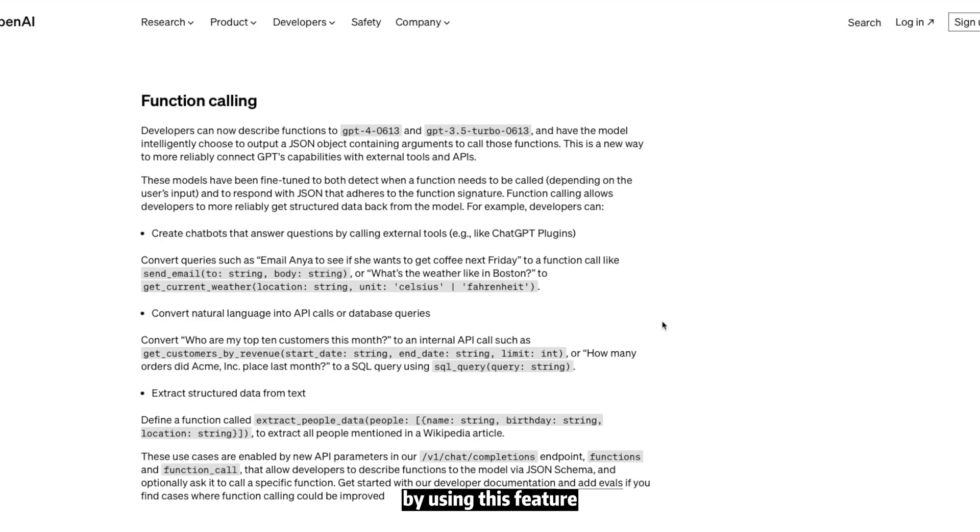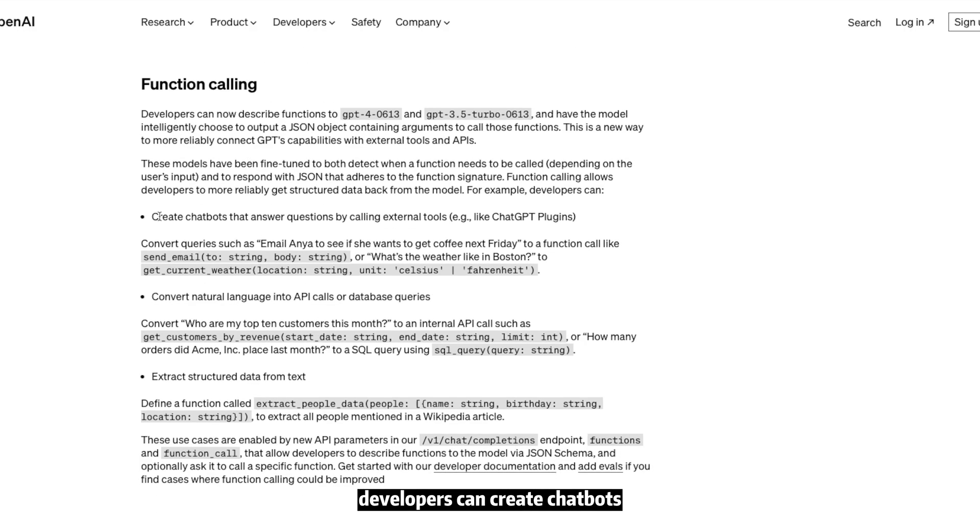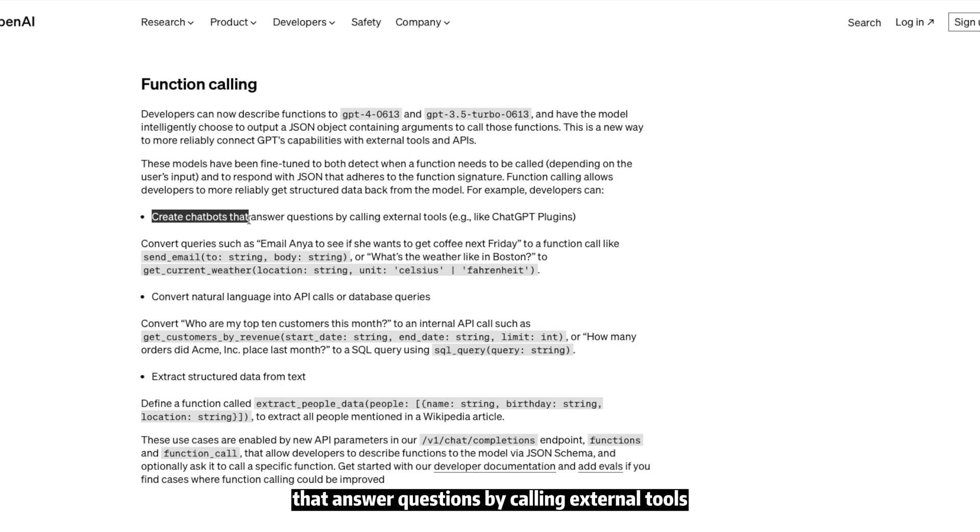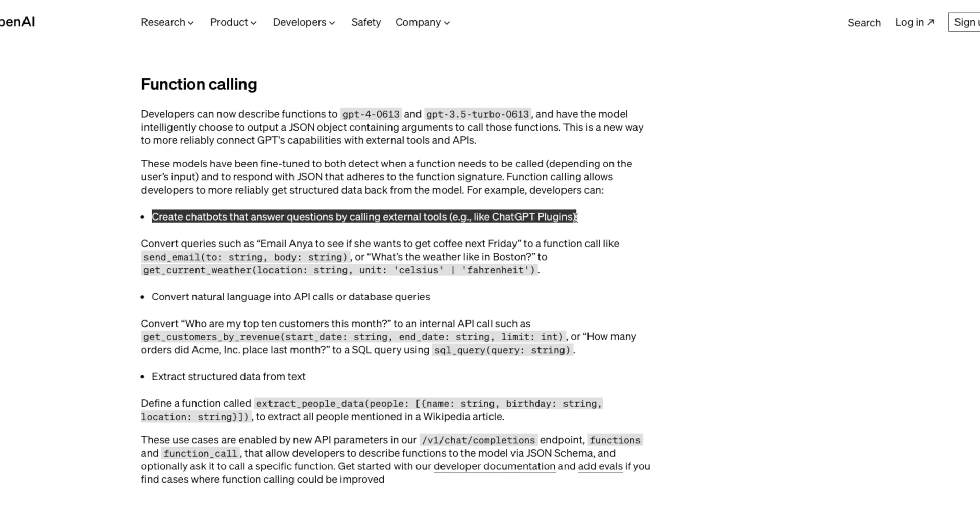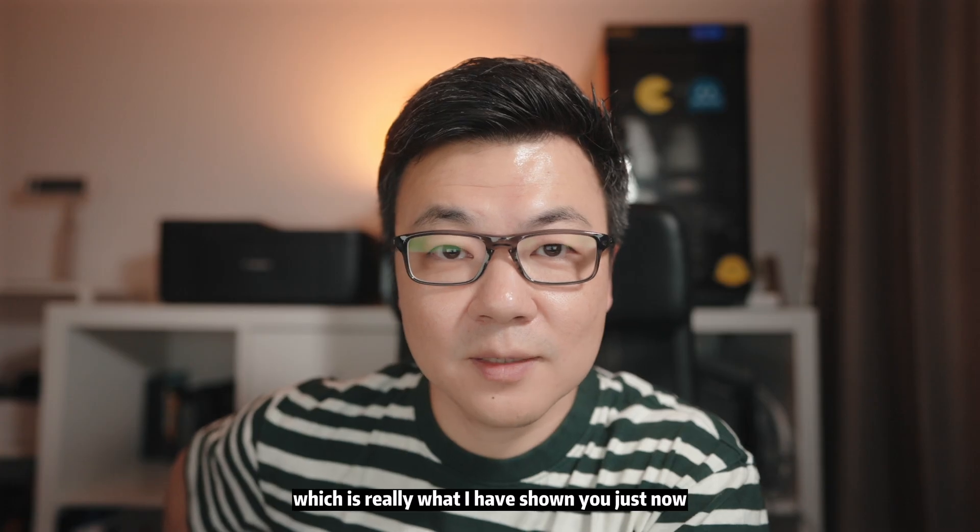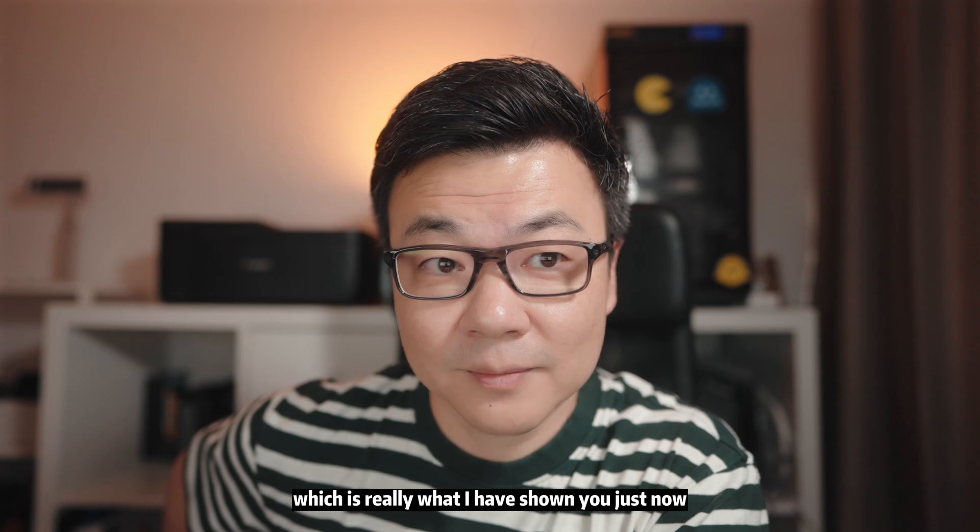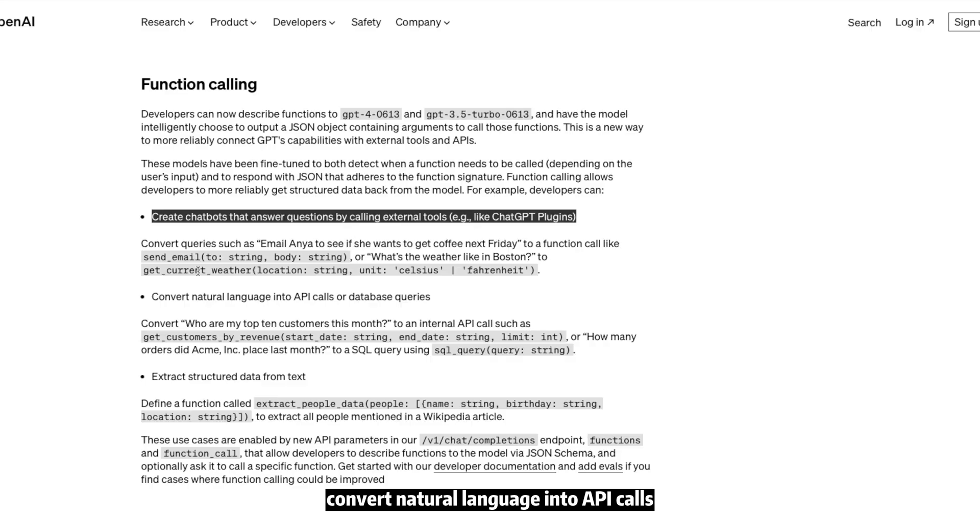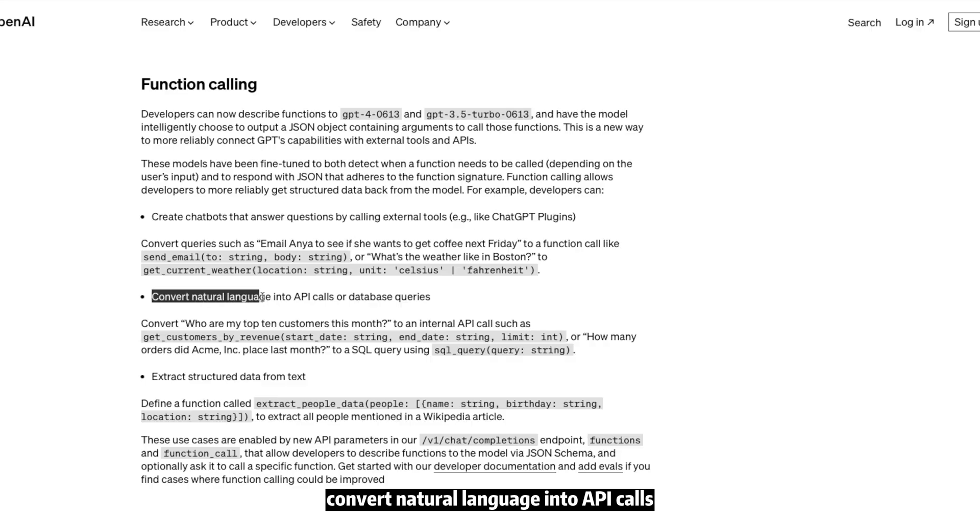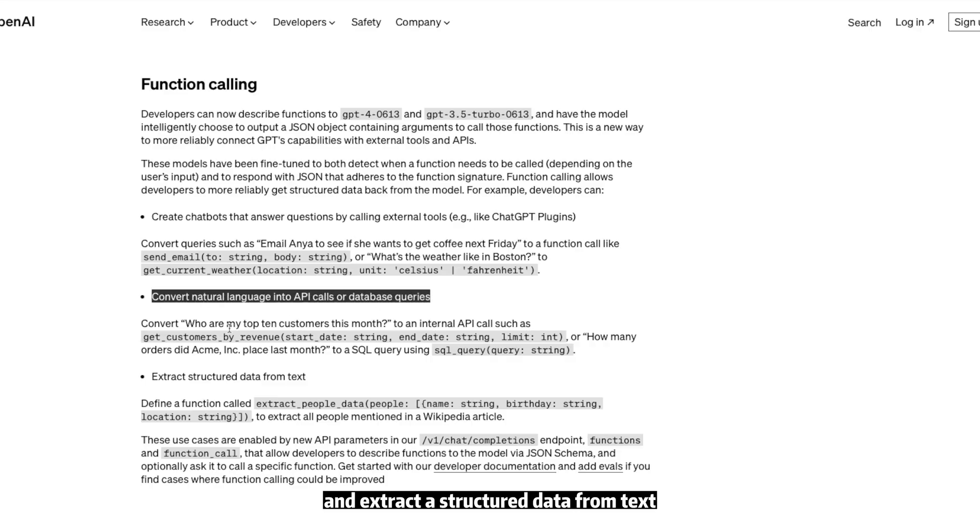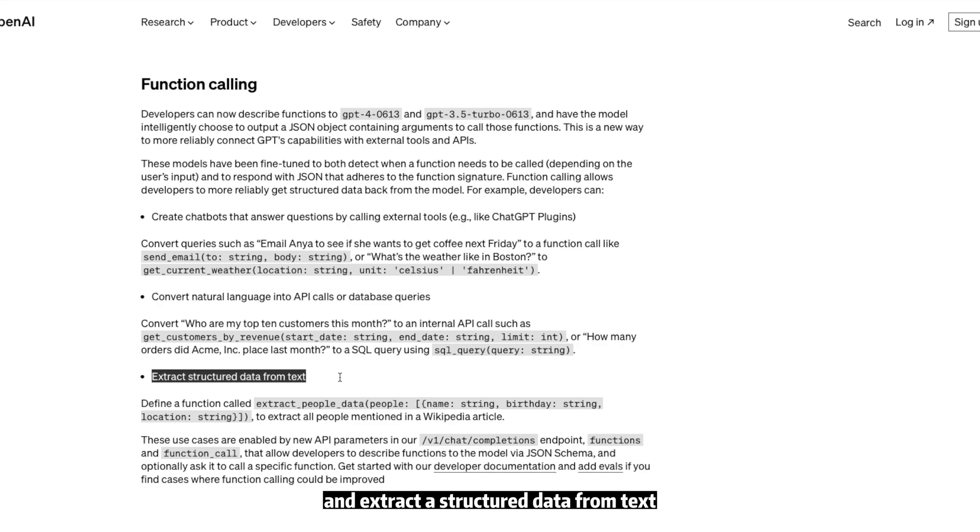By using this feature, developers can create chatbots that answer questions by calling external tools, which is really what I have shown you just now. It can convert natural language into API calls or database queries and extract structured data from text.